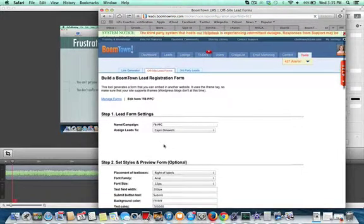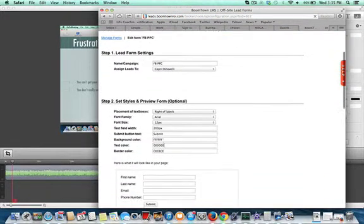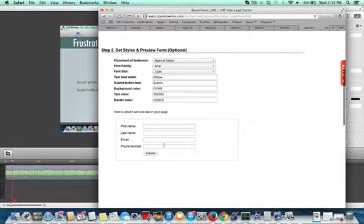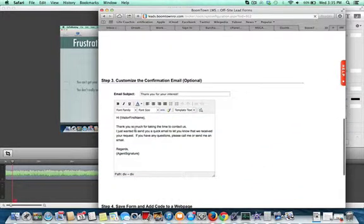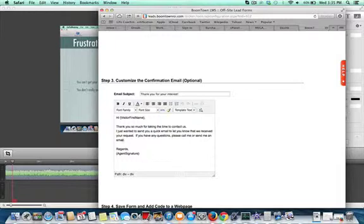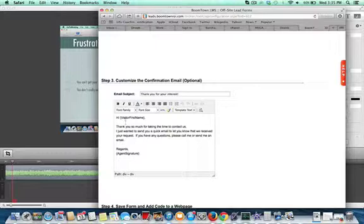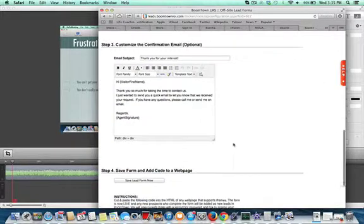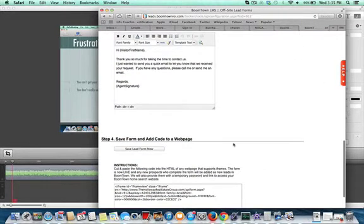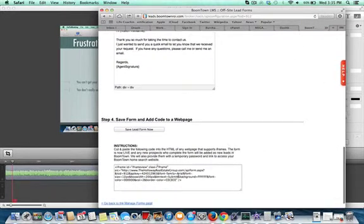Then what we do is leave all these the way that they are. Down here in this confirmation email, we could put a copy of the link you guys sent me yesterday. So we say hello, thanks for contacting us, and then we just edit this email that they would receive so that they automatically receive the list.